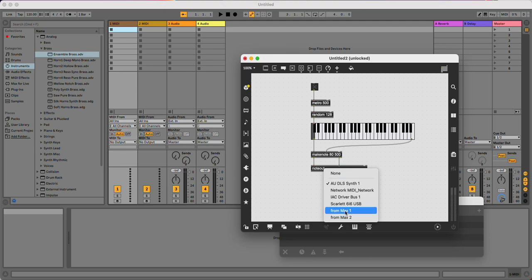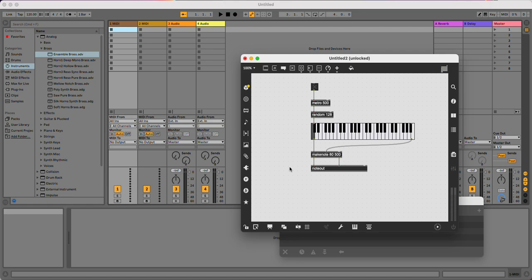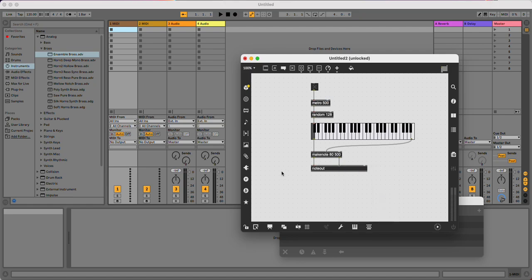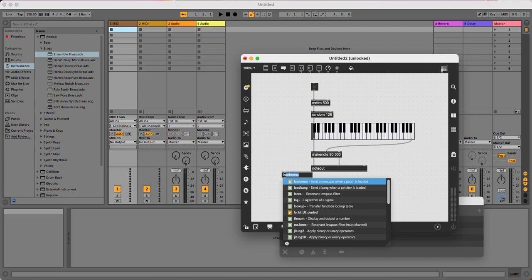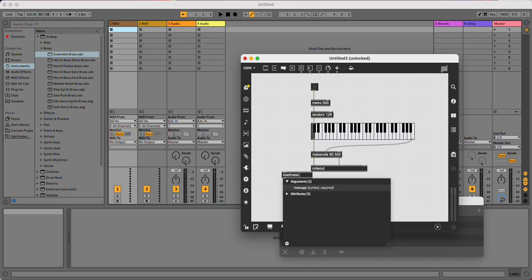I'm going to use from Max 1. And every time I would open this patch afterwards, I would have to set that. So to save me from doing that, I'm going to use a loadmess object and put in from Max 1.